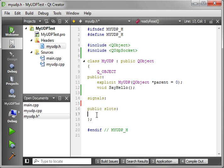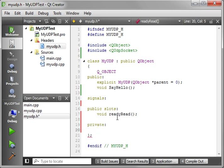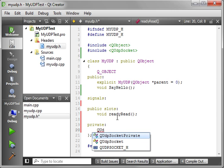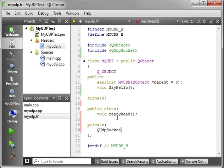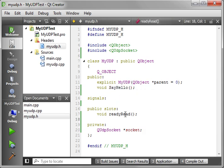ReadyRead should look familiar for you if you've been following the TCP tutorials. And then, for our private, we're just going to make a private variable here called QUDPSocket. We'll call it socket here. So we have to implement, really, two things here. Say hello and readyRead.